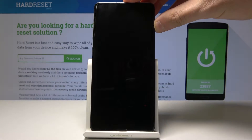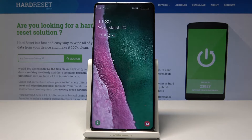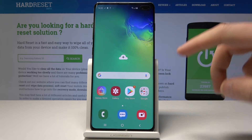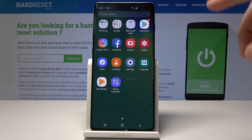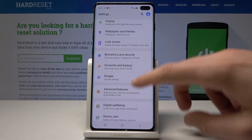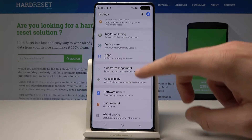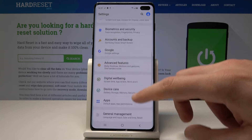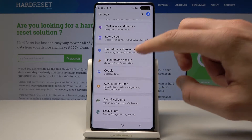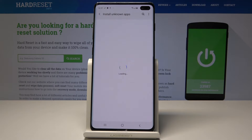Here I have Samsung Galaxy S10 Plus and let me show you how to enable unknown sources on the following device. At the very beginning, let's unlock the screen, open the list of all apps, choose Settings, scroll down and from the following list select Biometrics and Security, then scroll down and choose Install Unknown Apps.